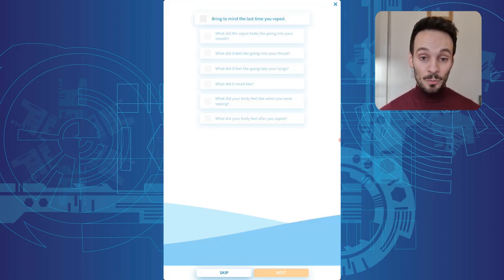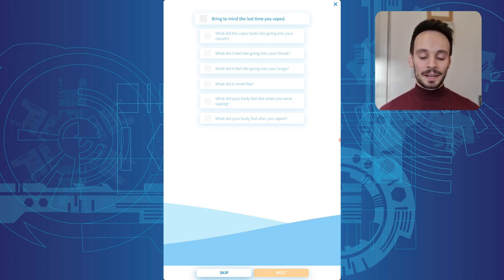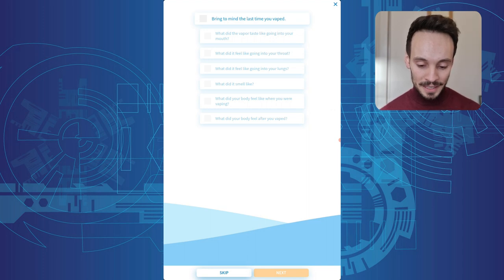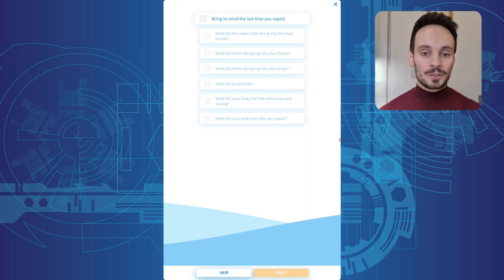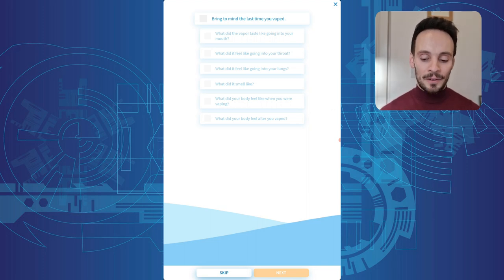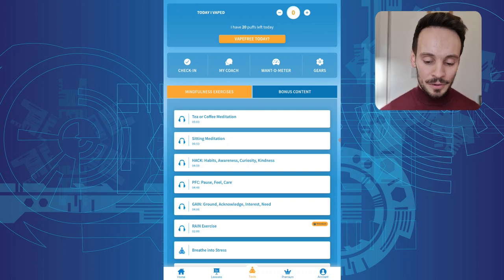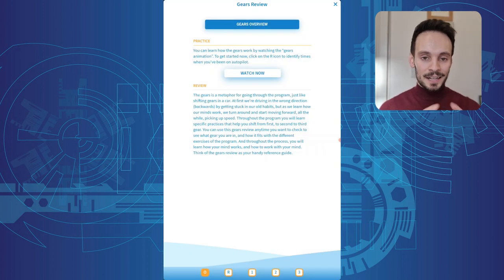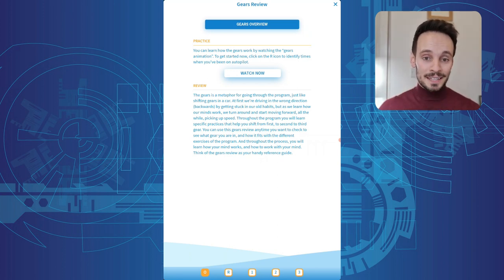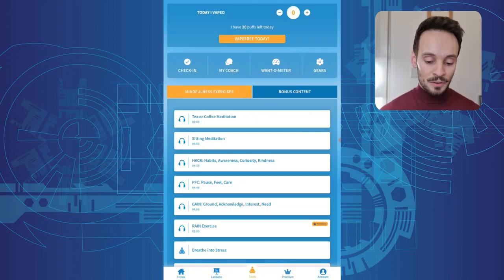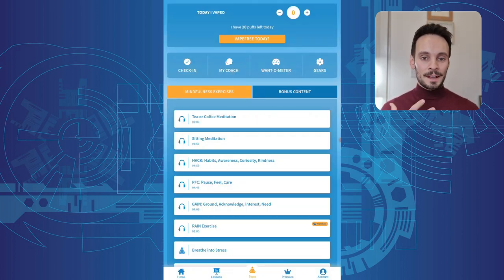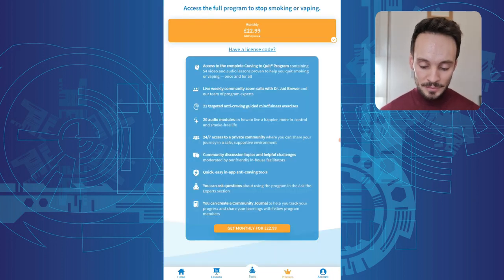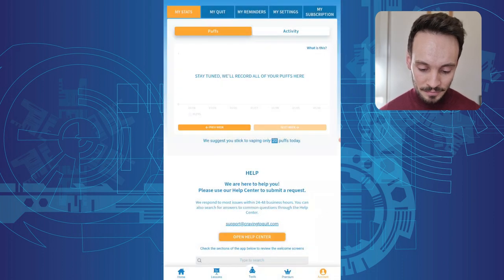This is quite interesting, the want-o-meter it's called. And this is basically, it takes you through a really mindful approach to smoking or vaping. So I've got it set up for vapes, I just wanted to try that out. And you literally are encouraged to think about the taste, the texture, the smell, how it made you feel as part of their mindfulness program. And this gears button then kind of explains their methodology and their overall approach. So the idea is you shift gears and each gear represents a different stage of mindful awareness of your smoking or vaping with the idea that eventually you disassociate it a little bit.